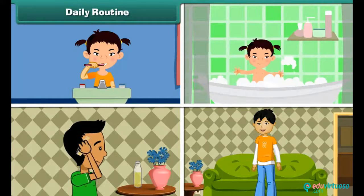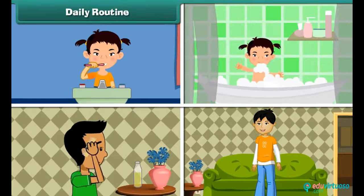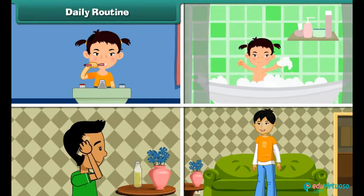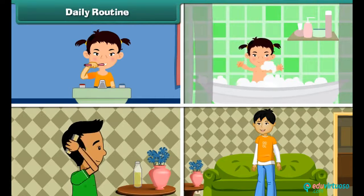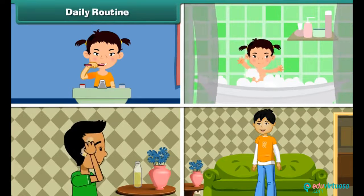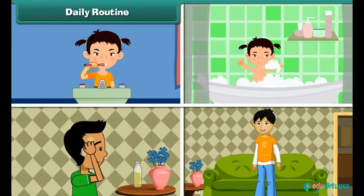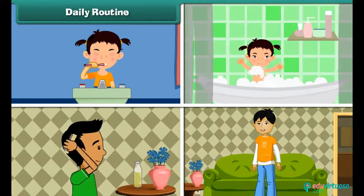Daily routine: We do certain activities every day. Such activities form our daily routine. Let us now list your daily routine.